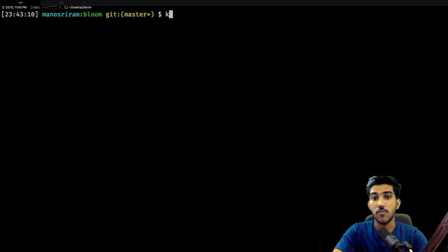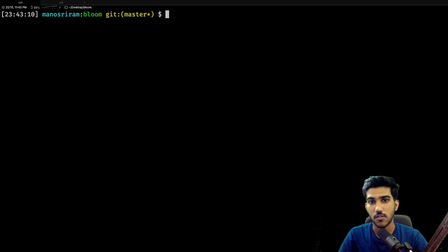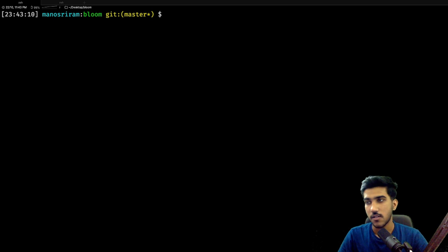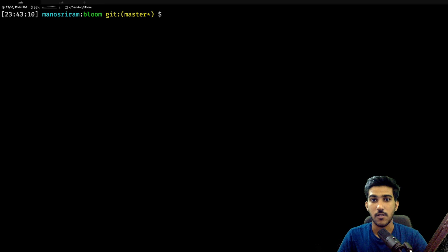In this video I will be implementing bloom filters to actually reduce the number of database calls and get this bloom filter working. I actually have a video on the working of bloom filters and how that works under the hood — you can watch that, I have the link in my description.